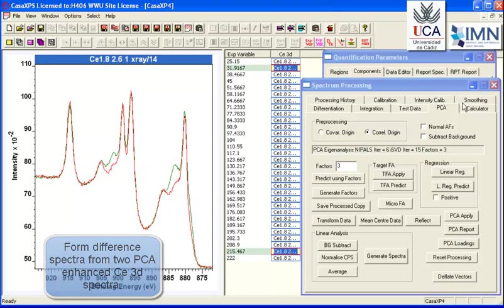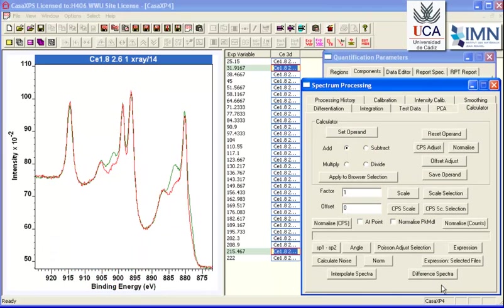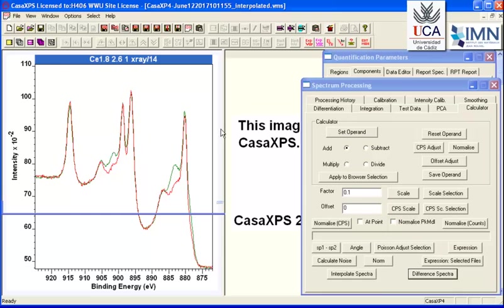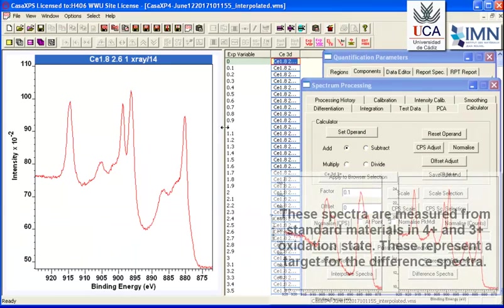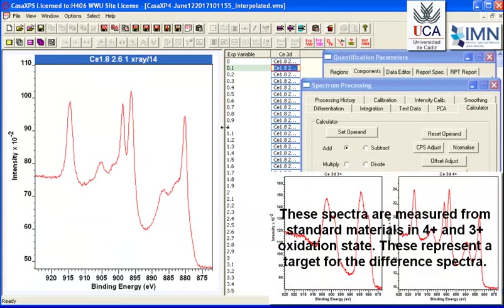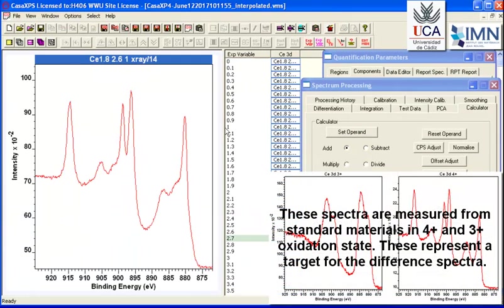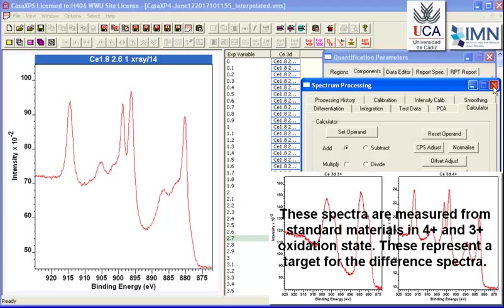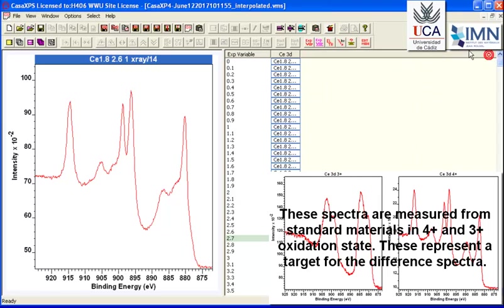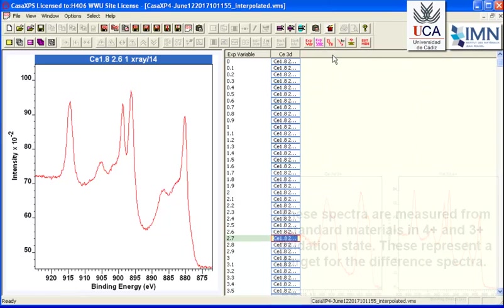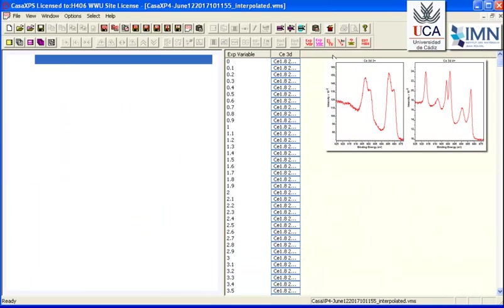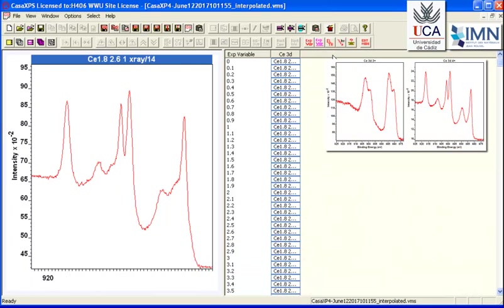And in this case, the calculation is going to be a series of difference spectra. And the idea of the difference spectra is that we should be able to eliminate perhaps some of the reduced form of this cerium and enhance the original state of this cerium before any reduction.